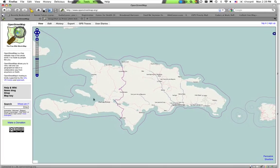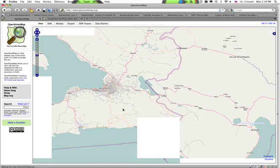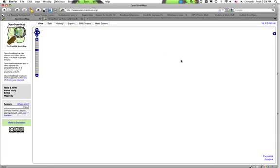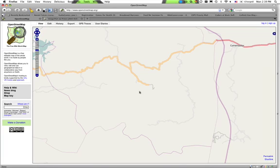You want to zoom all the way in to find somewhere to work. I suggest the easiest way is to find a road without much around it and zoom all the way in there.